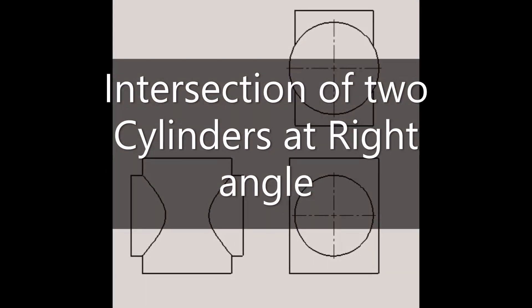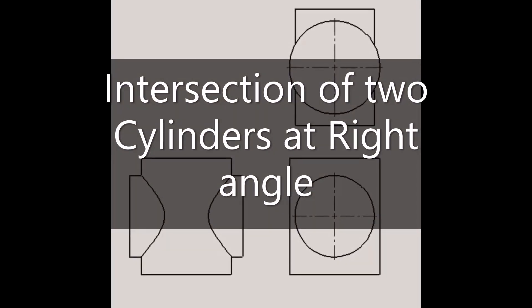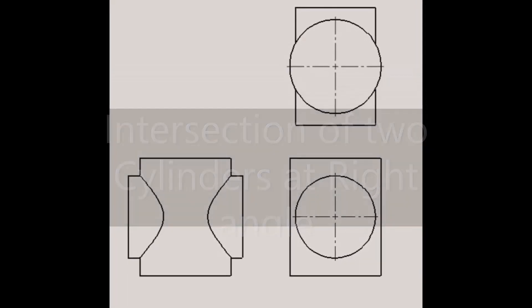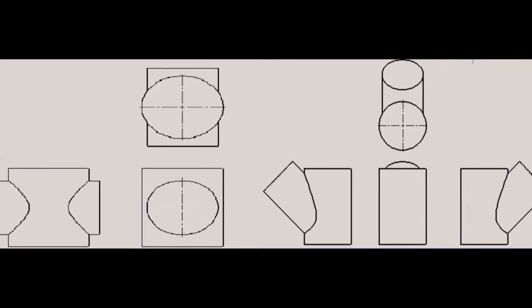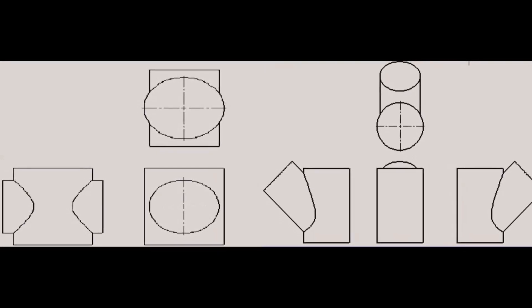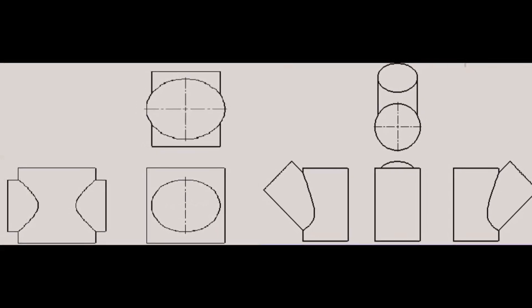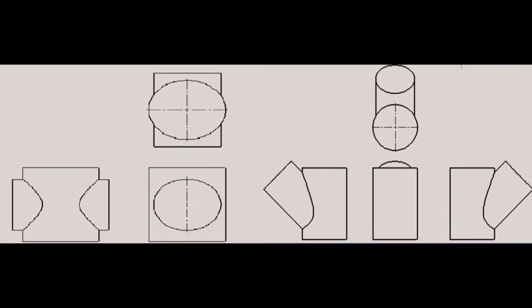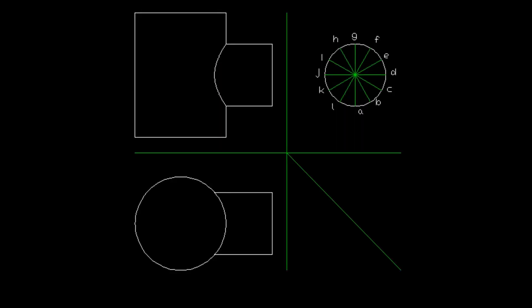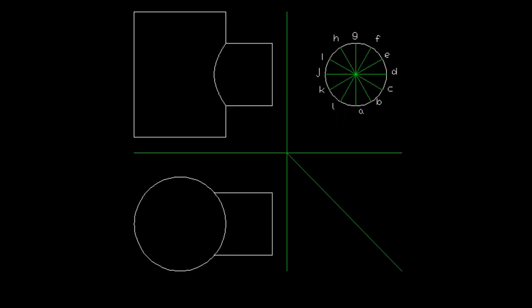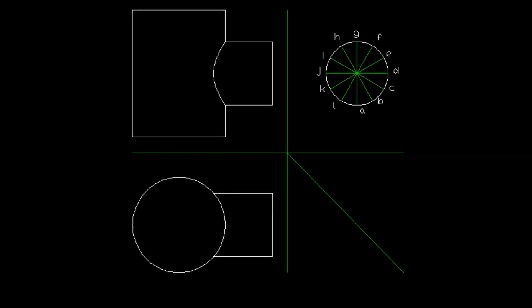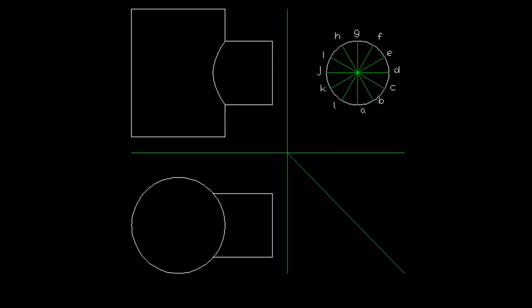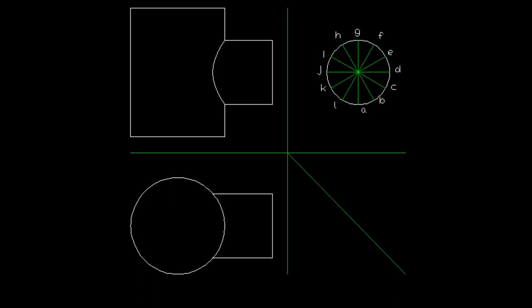Hey guys, in this tutorial we will learn what the intersection curve looks like when a cylinder penetrates another cylinder at a right angle. Initially, draw the top view, front view, and side view of the objects in any angle of projection.